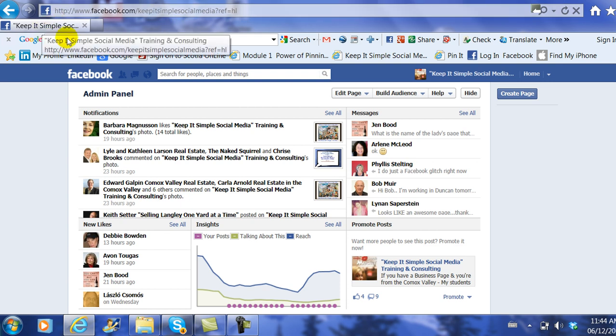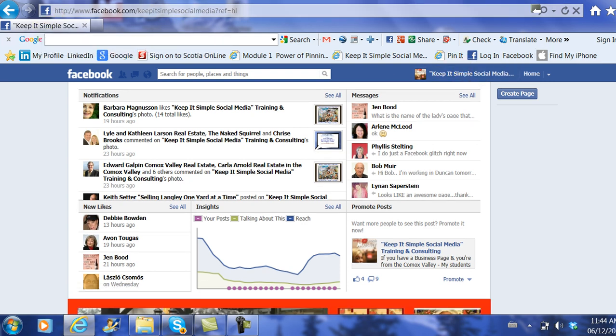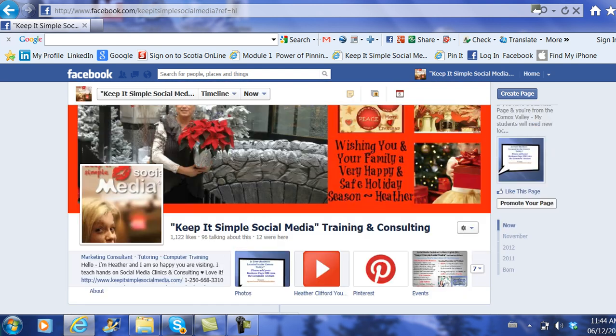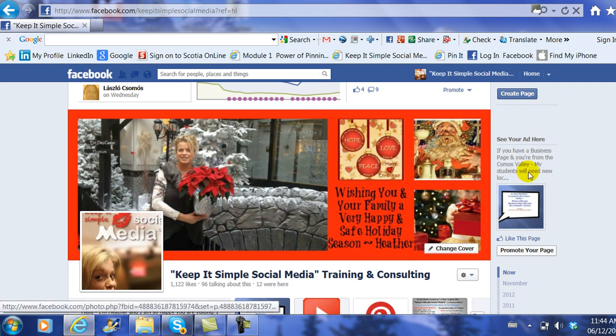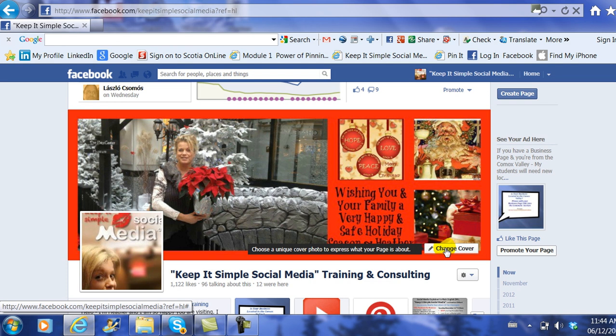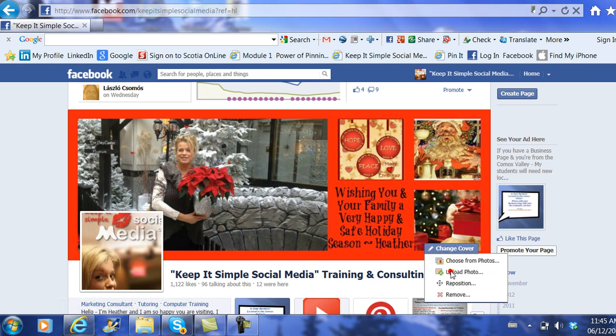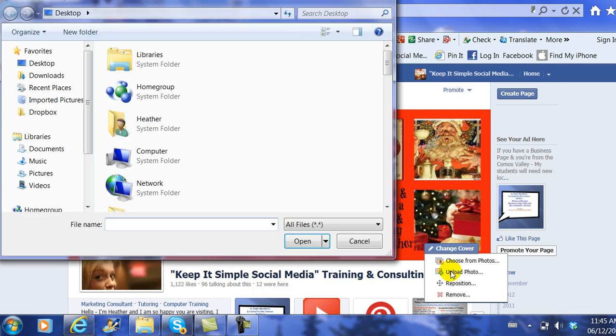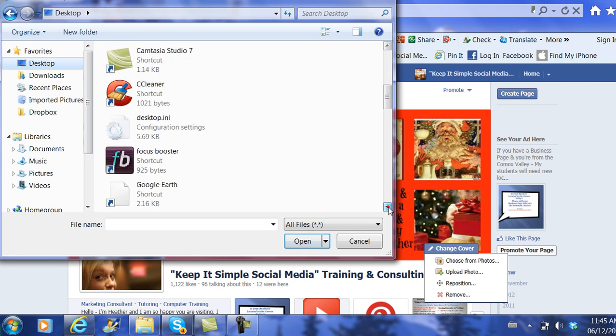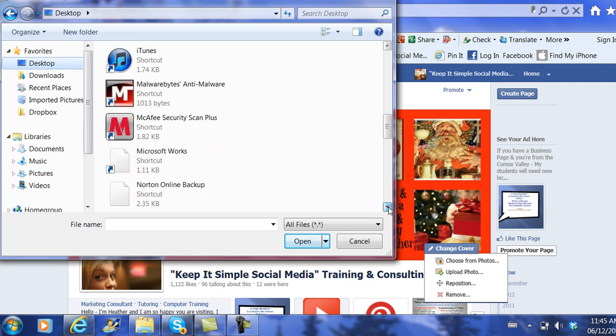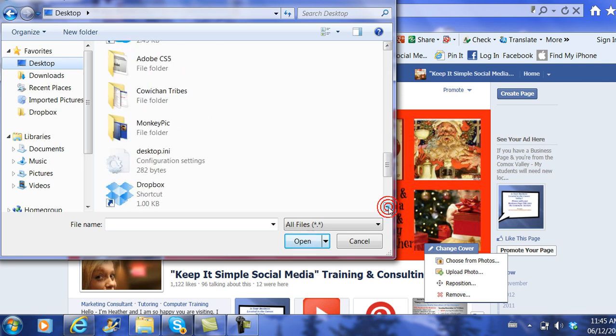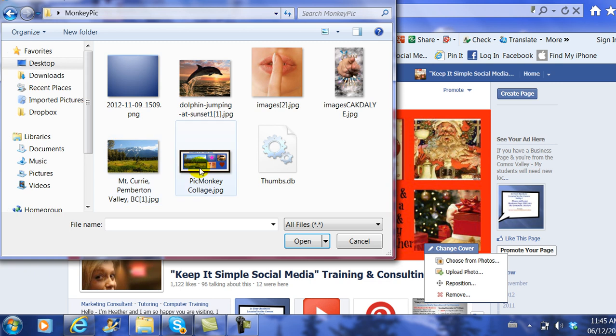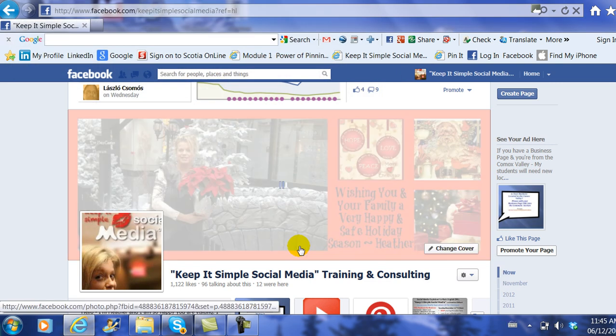I go back to my business page. I go back down to where my cover image is. And you notice if I scroll around my cover image, up pops change cover. I would simply click change cover and then I would upload the new photo, and I would find it on my desktop, of course, in the picture file folder that I created called PicMonkey. I would open it up, I would choose the photo and I would upload it, and there we go.